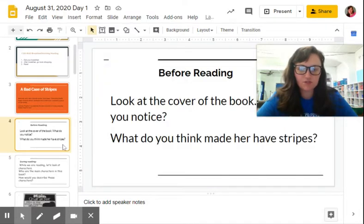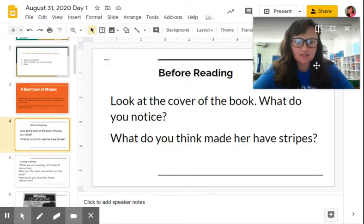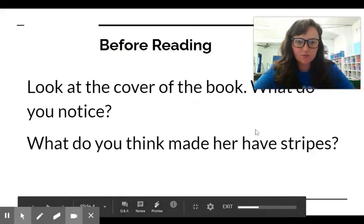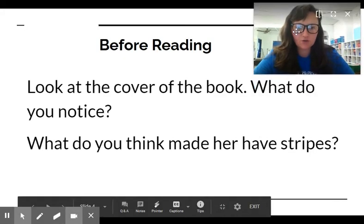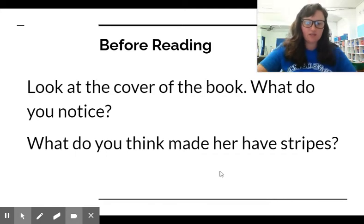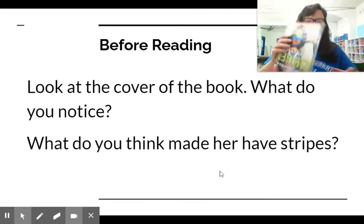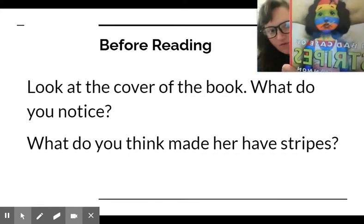So before we start reading, look at the cover of this book. What do you notice? And then what do you think made her have stripes? So here is the before.